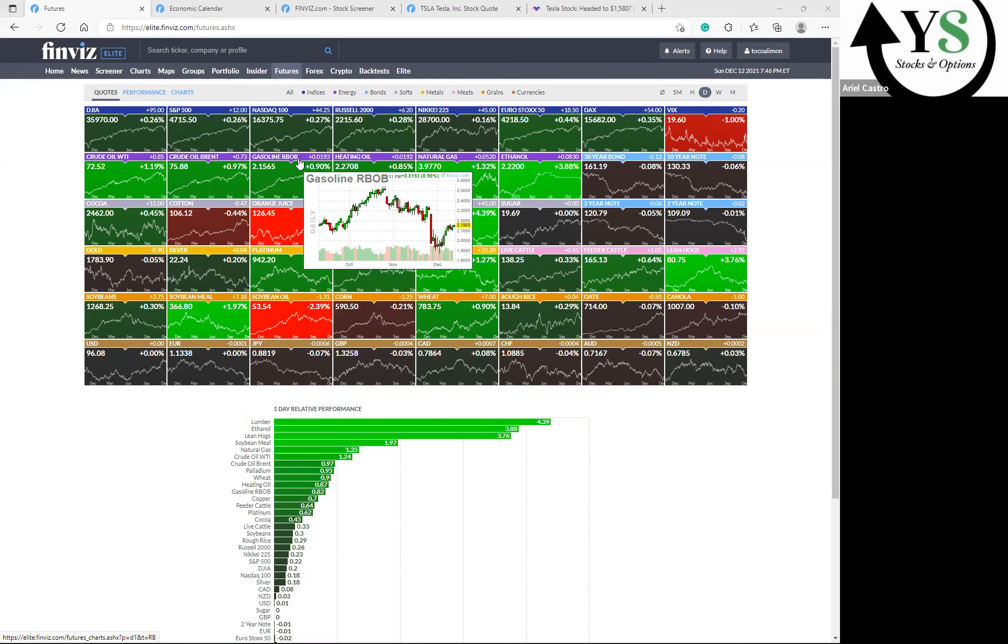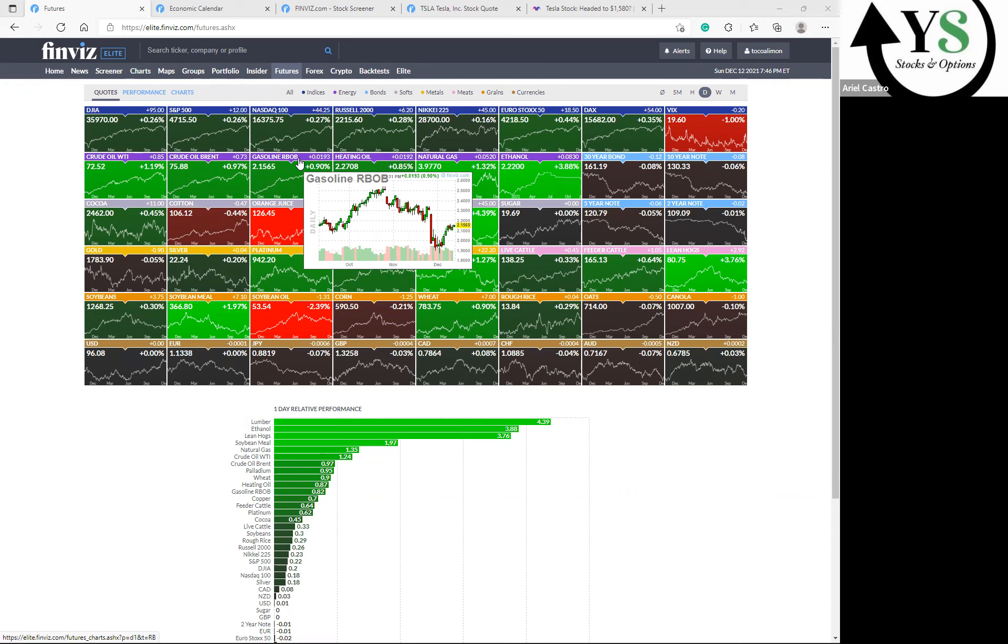We don't have any scheduled reports for Monday and Friday. For Tuesday, we're seeing the NFIB Small Business Index and the Producer Price Index. Those are the two that we're paying attention to for Tuesday. For Wednesday, we're going to see the Retail Sales and Retail Sales excluding autos, and also the Import Price Index. Those all come out at 8:30 before the market opens.